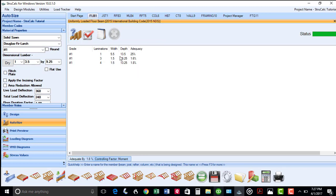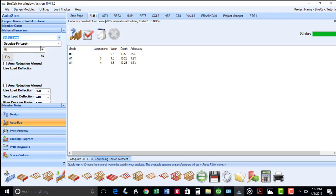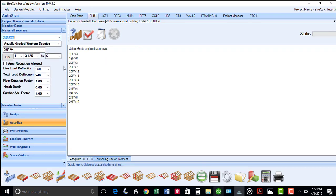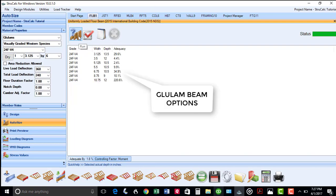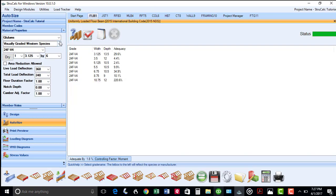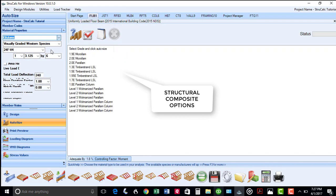Since the solid sawn option is too large and not readily available, I can check what would be required for a glulam beam. Click the Sizer box, and these designs meet the criteria. Also for structural composites, these sections will work.